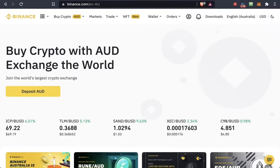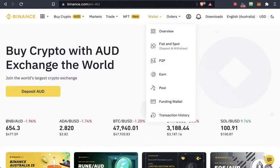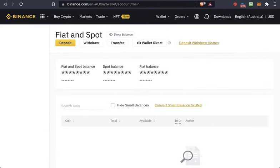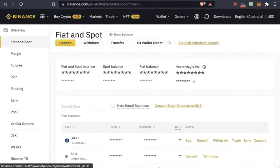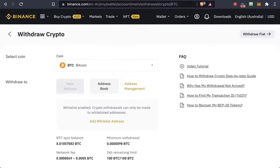Once you're logged into Binance, go to Fiat and Spot, then click on withdraw because you want to withdraw Ethereum from Binance into MetaMask.